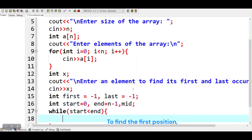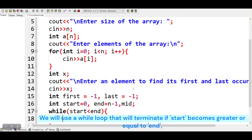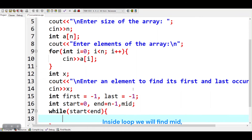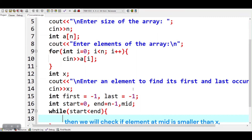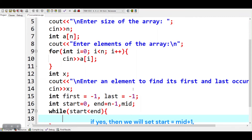To find the first position, we will use a while loop that will terminate if start becomes greater or equal to end. Inside the loop we will find mid. Then we will check if the element at mid is smaller than x. If yes, then we will set start to mid plus 1. Otherwise, we will set end to mid.